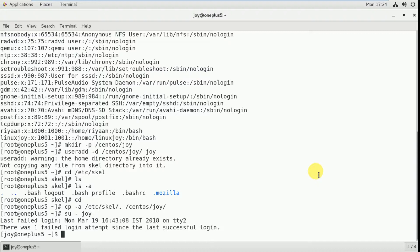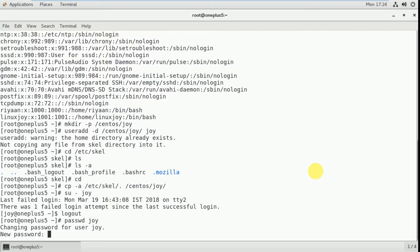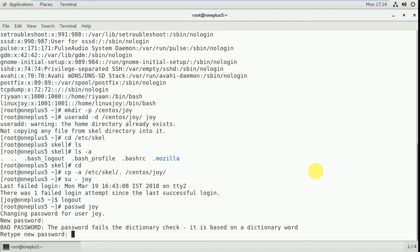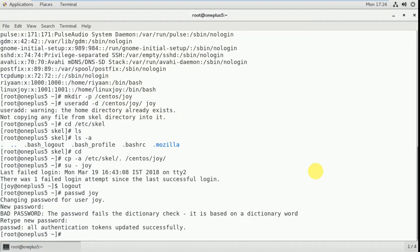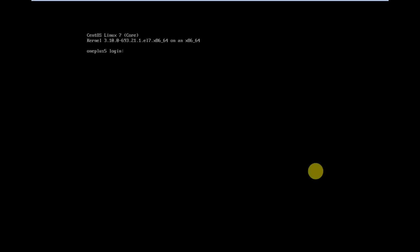But if I have to login via the command line interface I have to give a password. So for that I have to log out and assign the password: passwd joy. The password will be centos7. Now the password is set, but here when switching as root you don't need to enter the password. But in command line interface you have to give the password — username is joy and password is centos7.